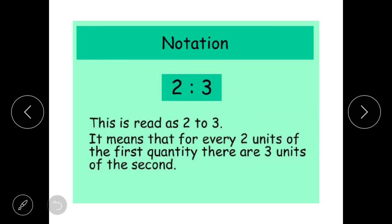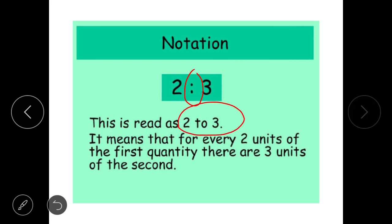Now, how do we write a ratio? Suppose we have 2 ratio 3. A ratio is written using a colon — these two dots in vertical shape. This is read as '2 to 3.' It means that for every two units of the first quantity, there are three units of the second quantity. This is how we compare two quantities.